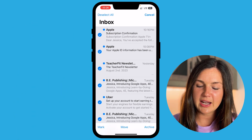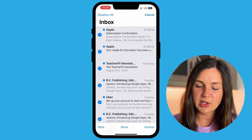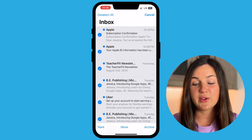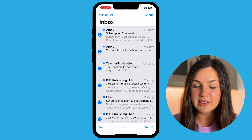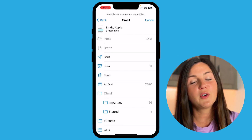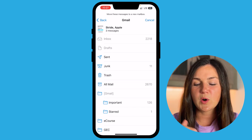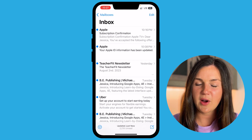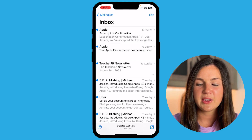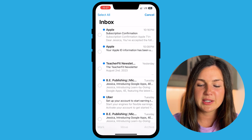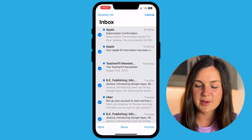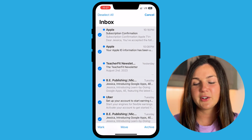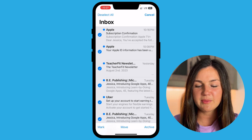Now you can choose what you'd like to do with these messages — you can move them to a folder, send them to trash, or you can also archive them using the archive option on the bottom right.